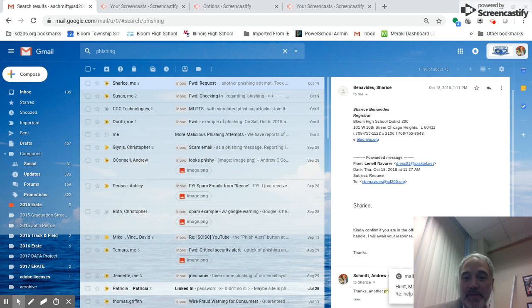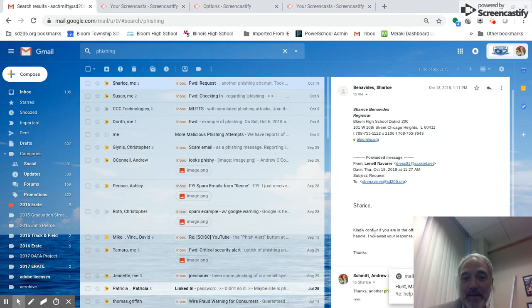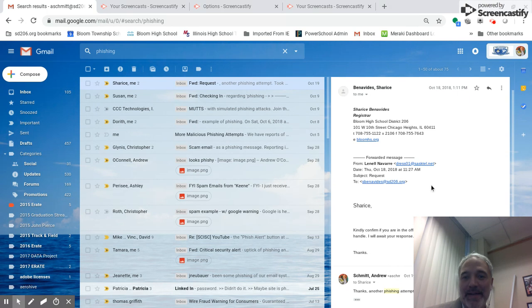First of all, this is an example of a malicious email. It is asking the user to respond to them, but it is not a real person.